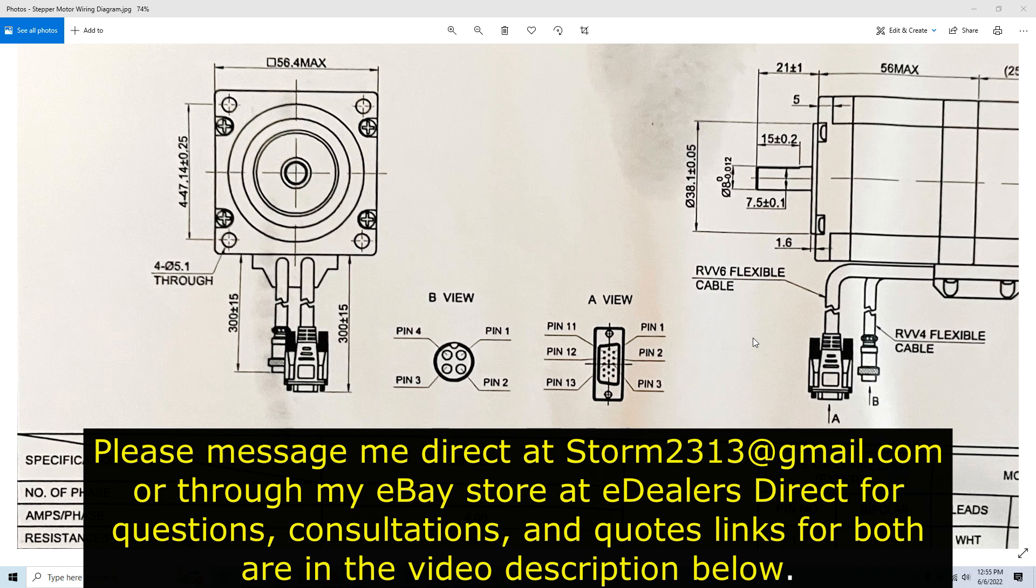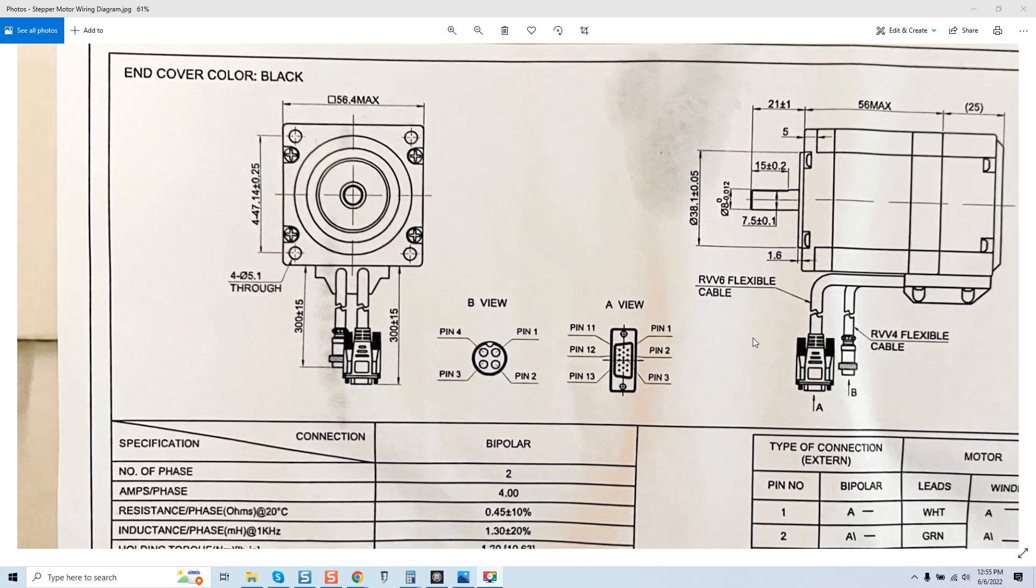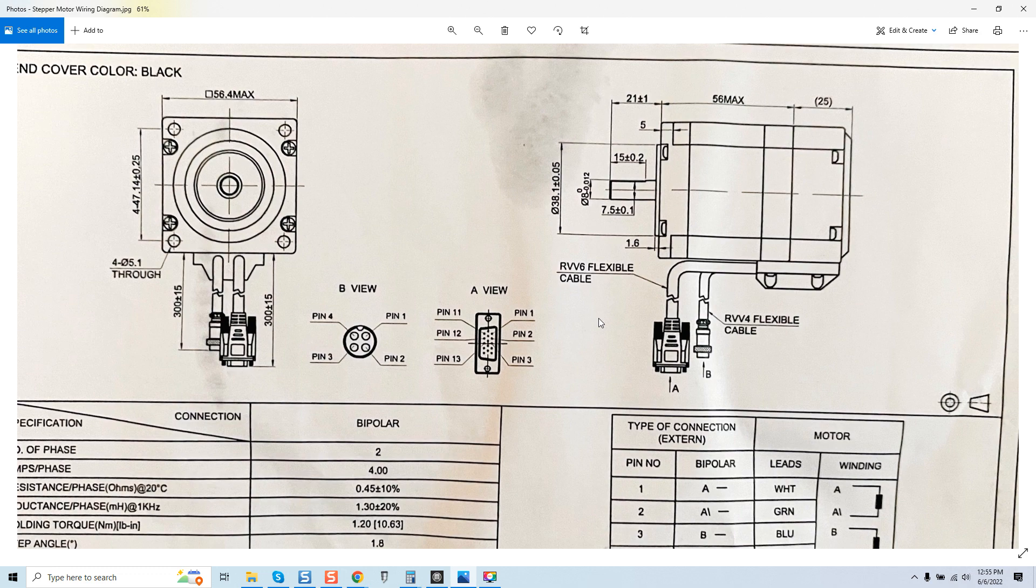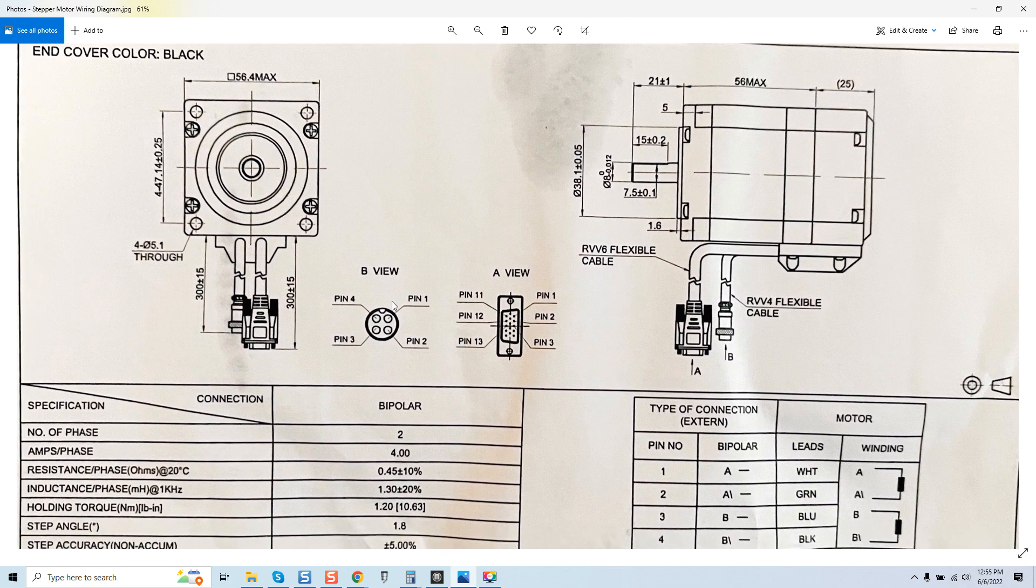Hey guys, it's Vince. Today in this video we are going to be discussing this motor diagram here along with another snapshot of a motor connector and an encoder connector.